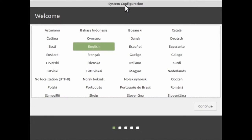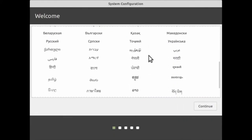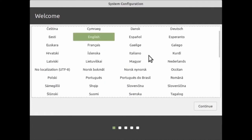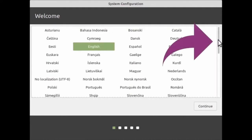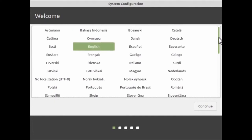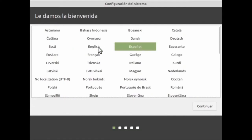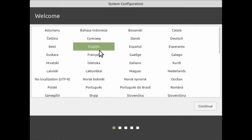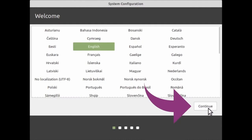When you first turn on your machine, the first thing you'll see is the system configuration where you'll need to choose the language. You can scroll down using the mouse wheel or use the scroll bar on the right-hand side — press the left mouse button and drag down or up — to find the language that suits you best. I'm going to use English, but feel free to use whichever language works for you. Once selected, it will be highlighted in green. Then click Continue in the lower right corner.